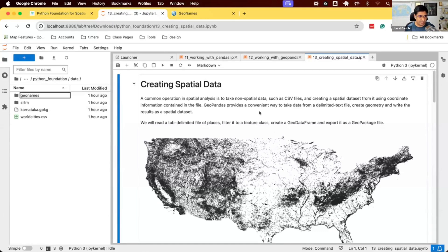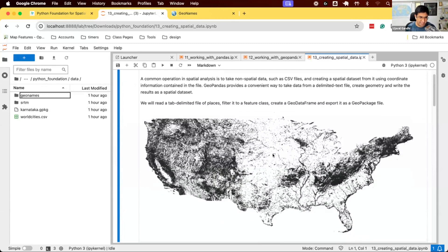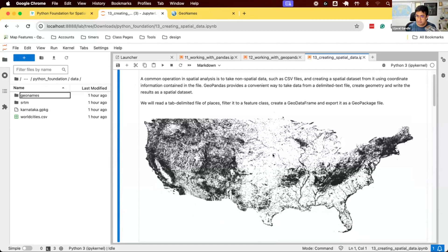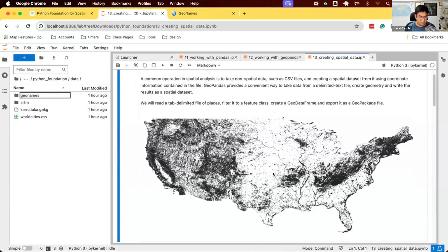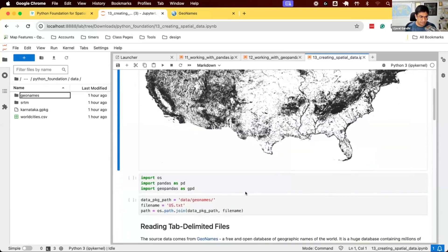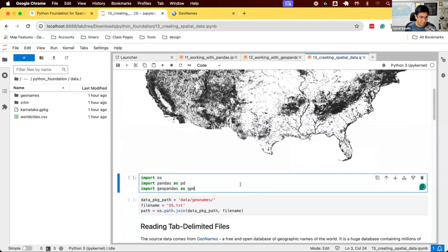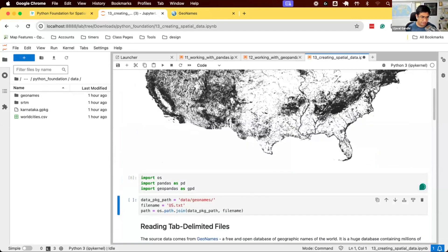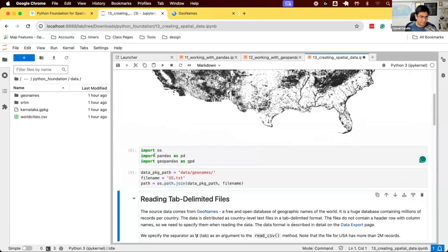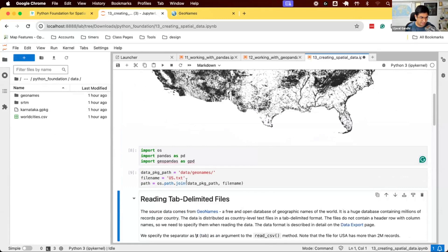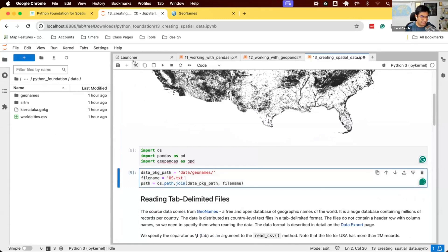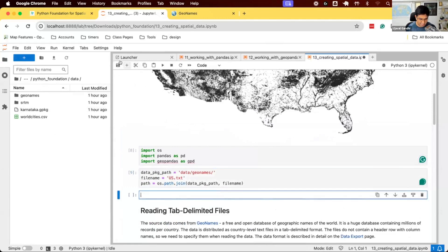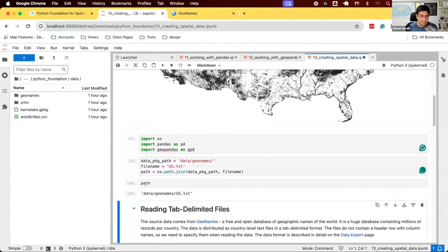The target today is to create a map like this of all the mountains in the US. We'll take this data, read it, filter it to only the mountain features, and create a map like this and save it to a GeoPackage. Let's start. I'm going to import all the libraries. We're going to import Pandas as pd, GeoPandas as gpd. We'll first work with only the US dataset. This is our path: data/geonames/us.txt.